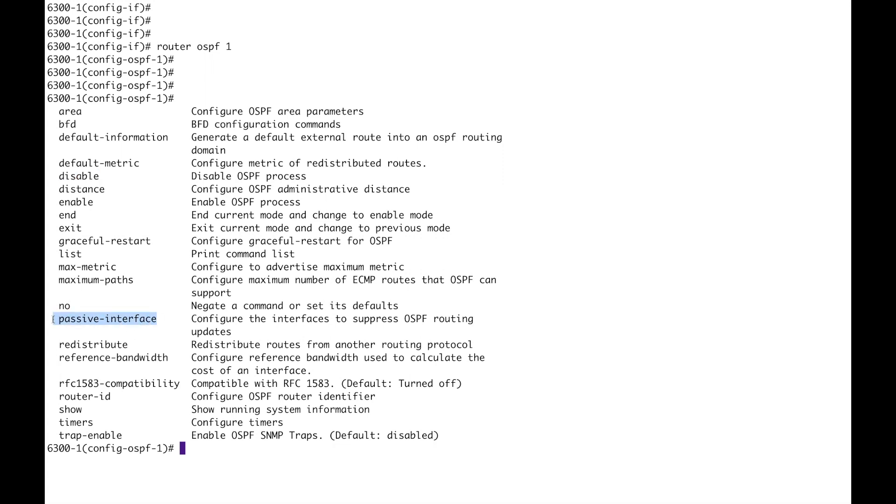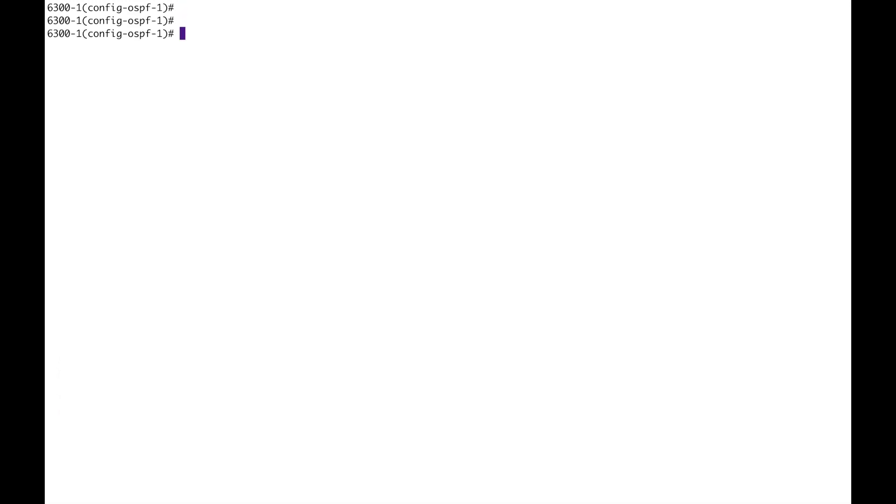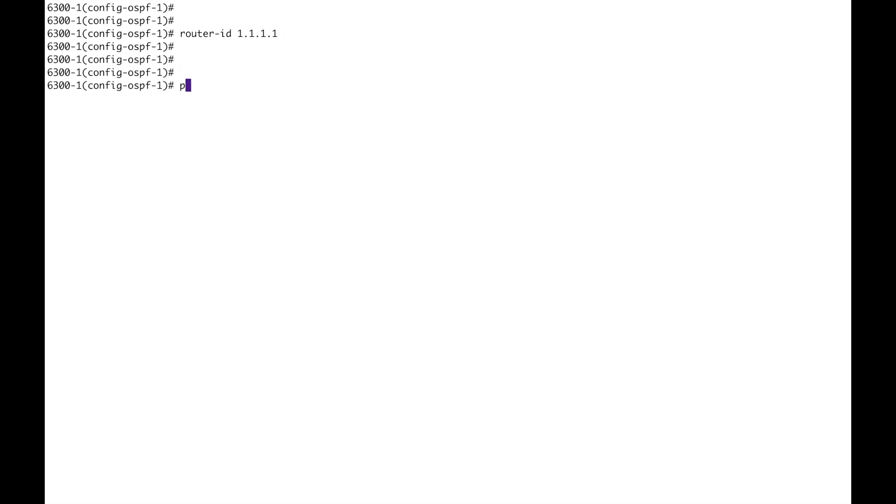I'm going to use passive interface default so that the OSPF interfaces will only send and receive OSPF packets if you configure no passive interface against them. Just a nice bit of hygiene, redistribution there, and the router ID, timers, etc. Let's jump up to the top again. And I want that router ID which is the loopback. I'm going to go, what is it, area 0 we need to configure.